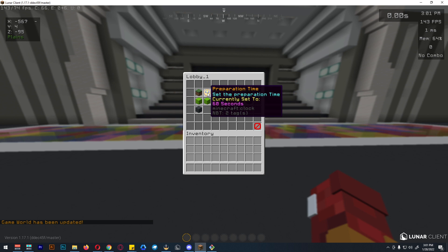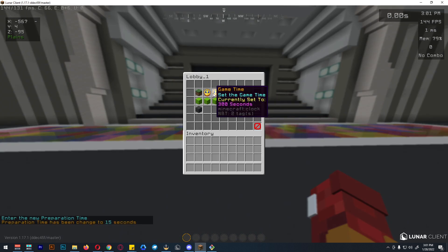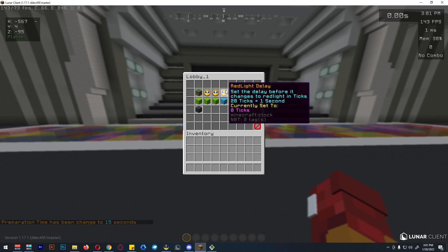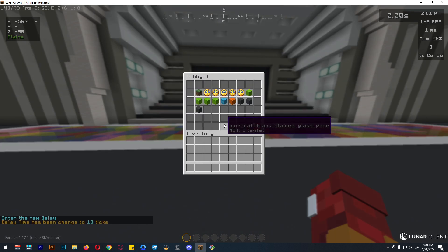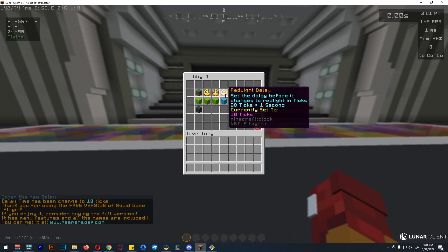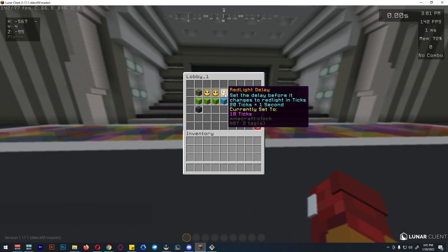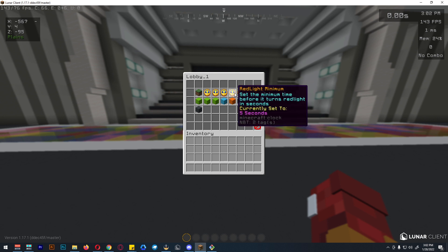For preparation time, you can increase or decrease it — we'll set it to 15 seconds. For the actual game time we'll stick to 5 minutes. The red light delay is the delay in which the server will change from green light to red light. We'll set this to 10 ticks — 20 ticks equals one second, so 10 ticks is half a second.